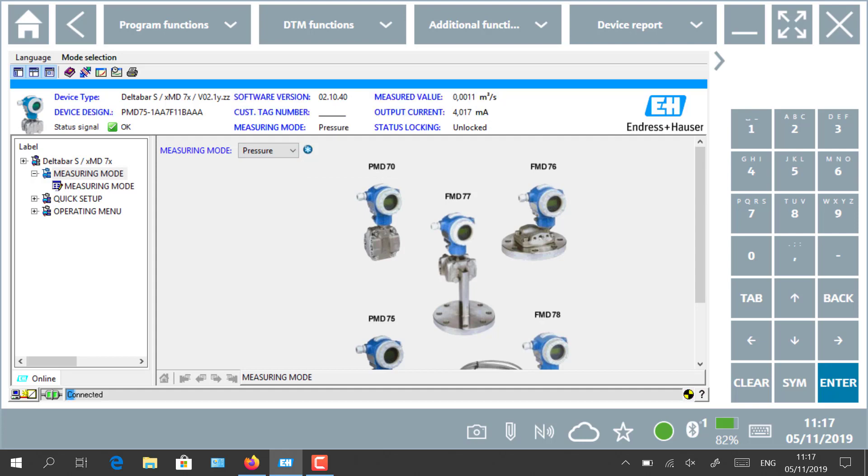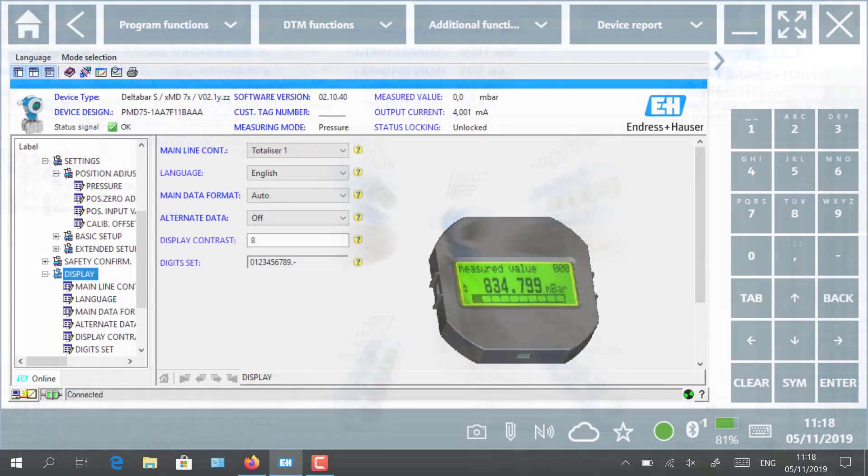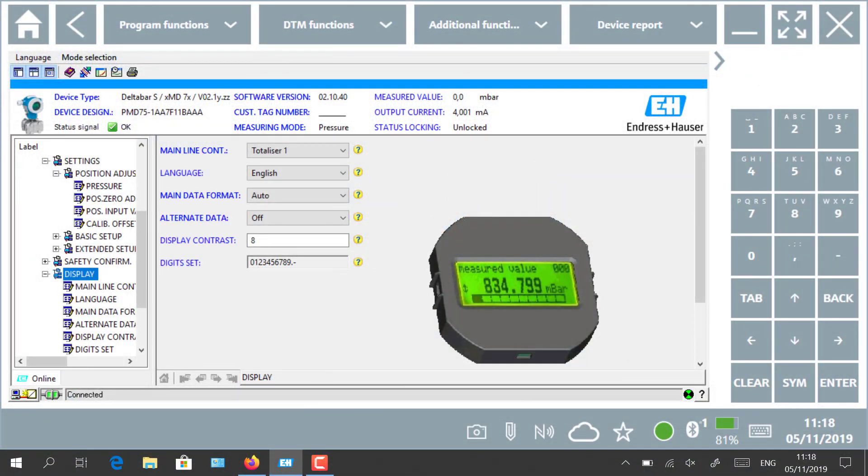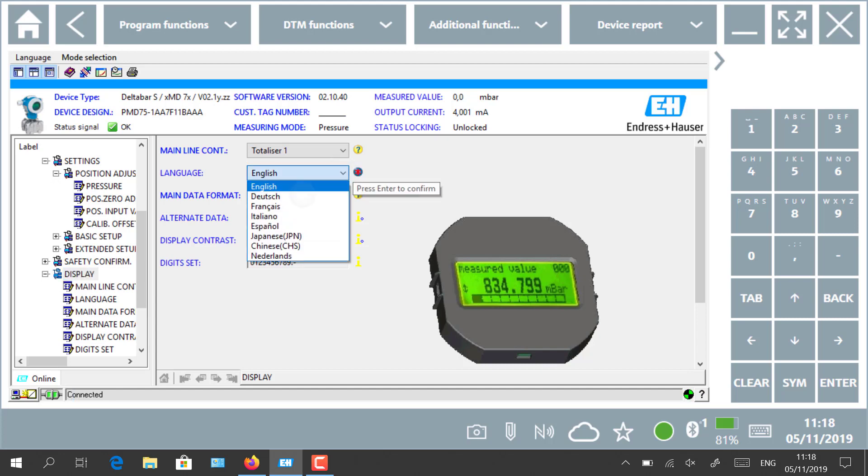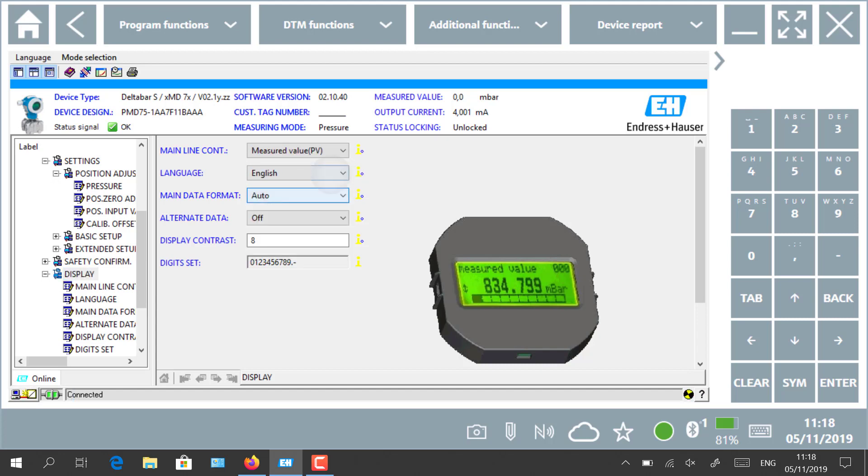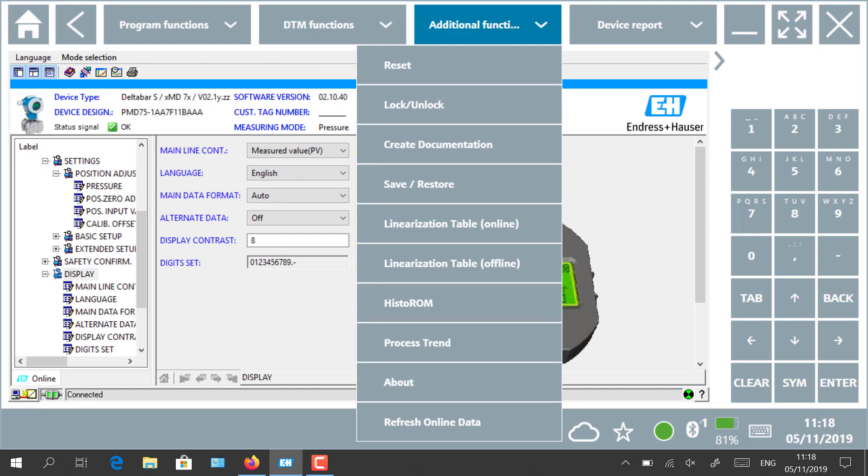You can notice that the measured value metric changed accordingly. Secondly, we can adapt the language on the display in our case from English to German and back to English.